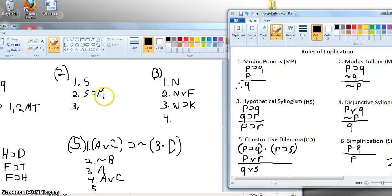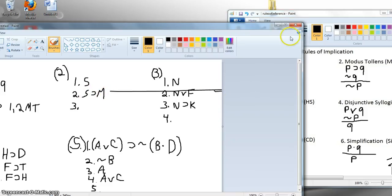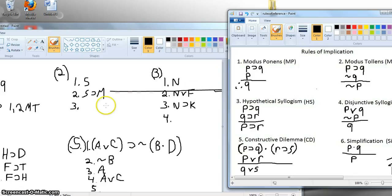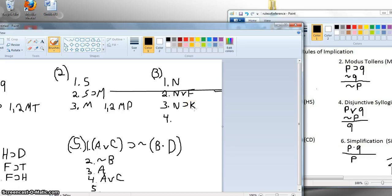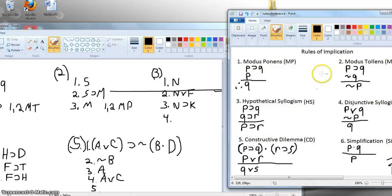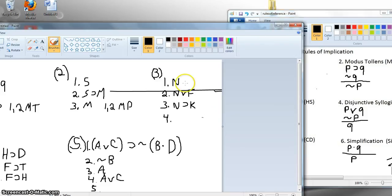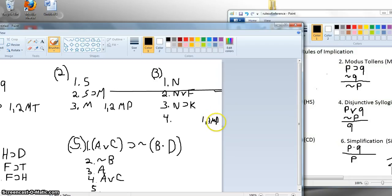So if I have S and if S then M, I can derive M — using lines one and two, modus ponens. Let's look at the next one. We have N, N or F, if N then K. Sometimes you have three facts and only need two of them. Can I use modus ponens? We have N and we have if N then K — we can use modus ponens, combining lines one and three and ignoring two. From lines one and three by modus ponens, we get K.